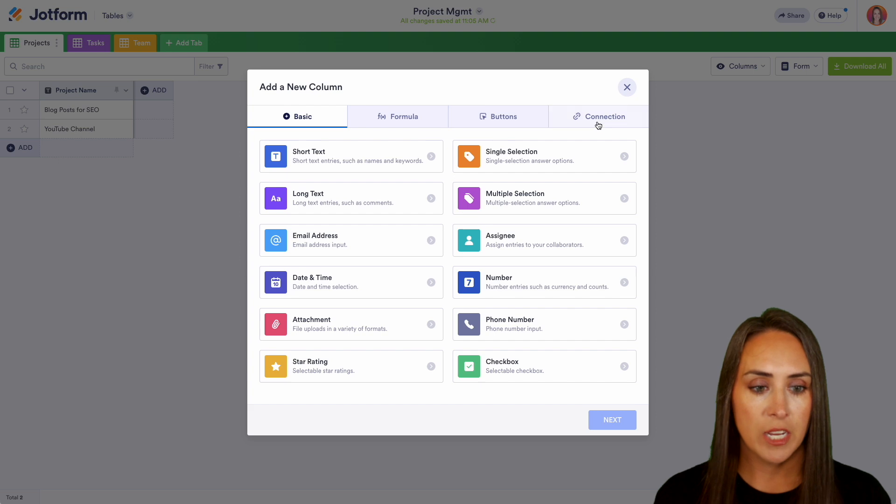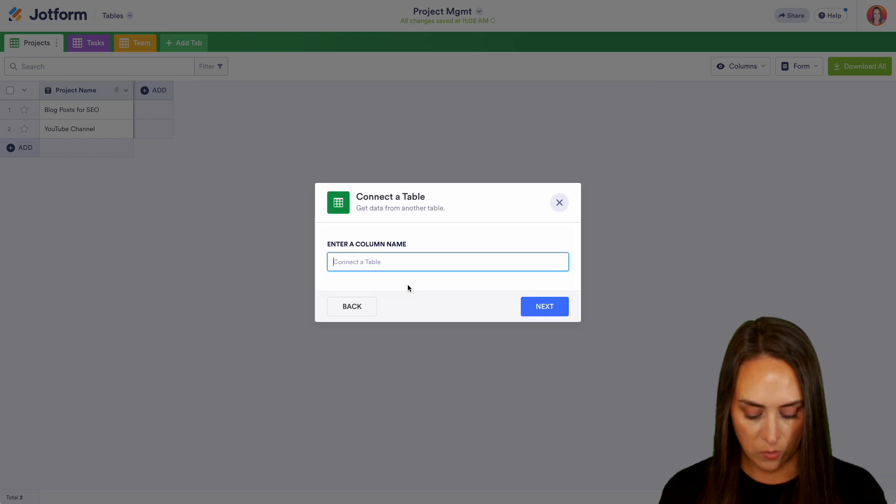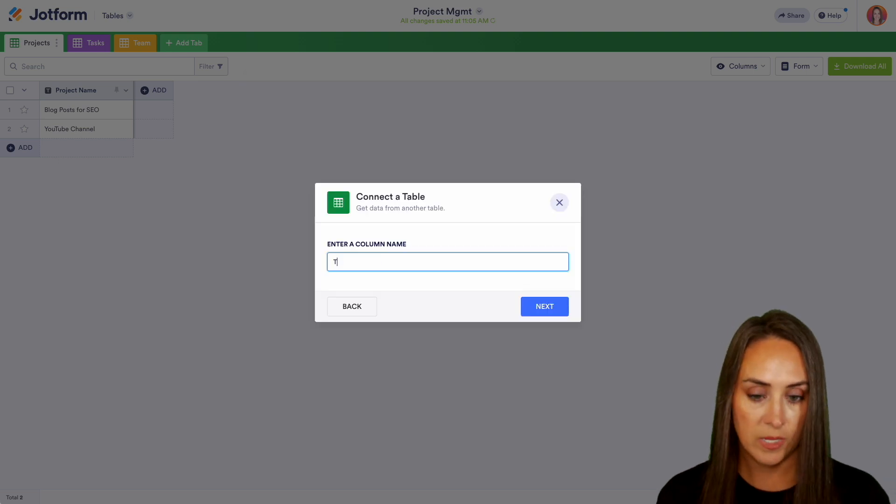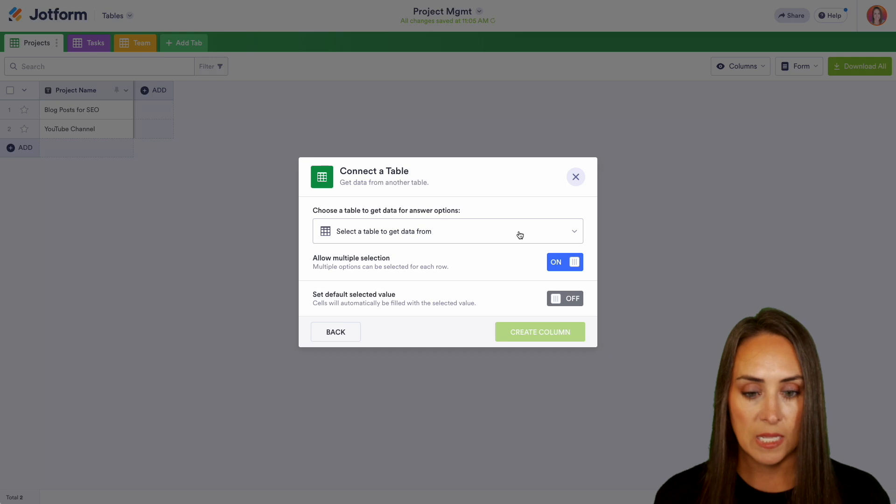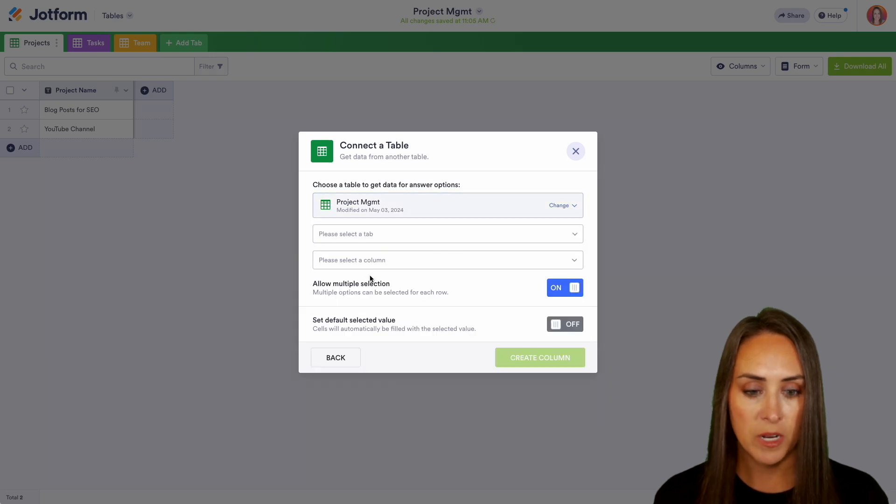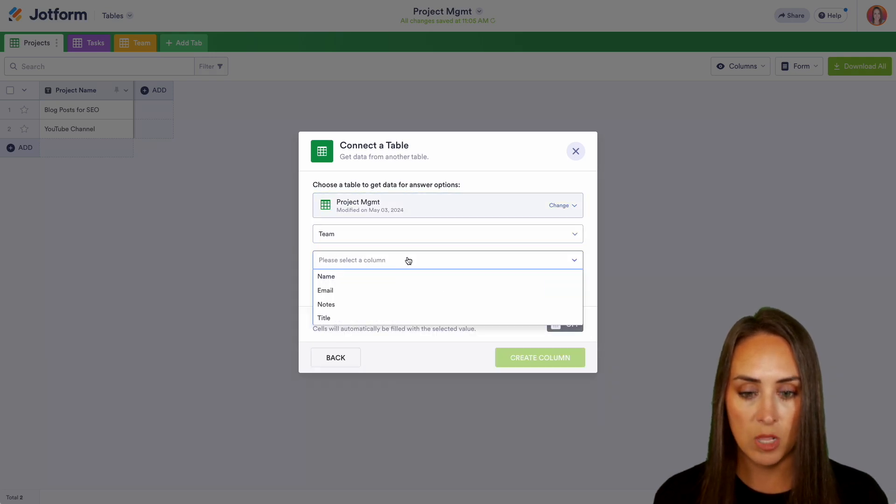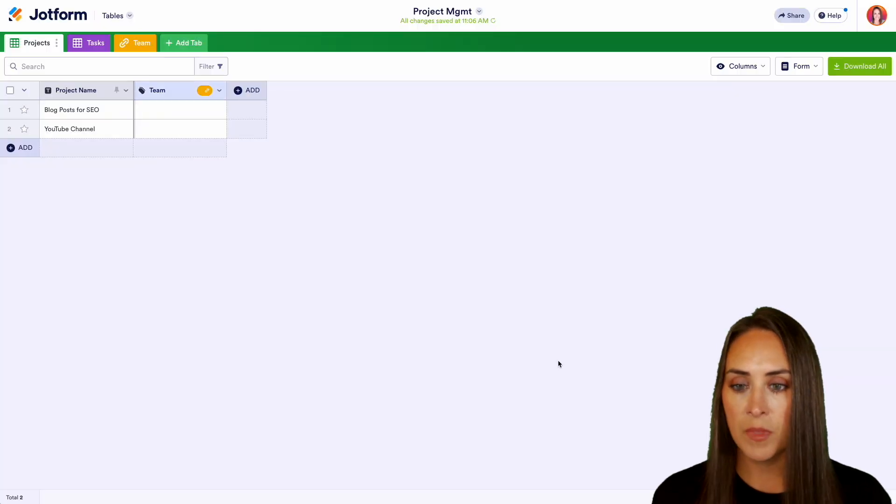We're going to do a connection with the table and we can name this one team. We're going to select from our project management. The tab is the team tab and the column is going to be the name. We'll do create column.